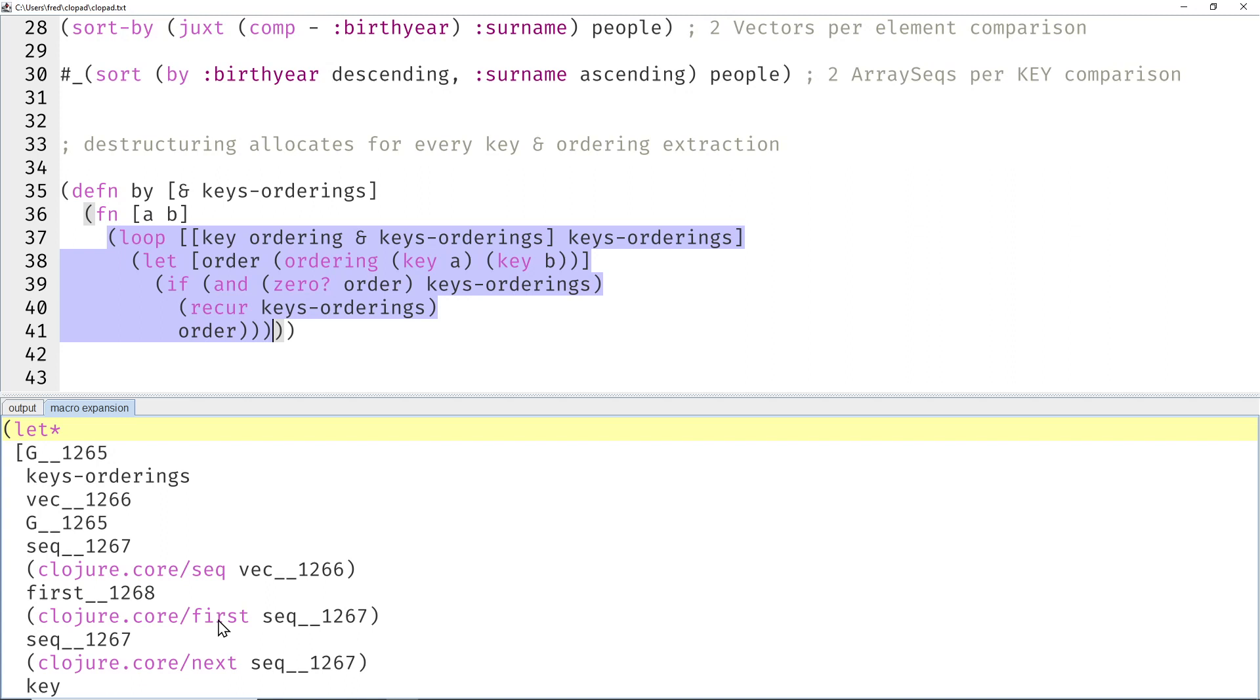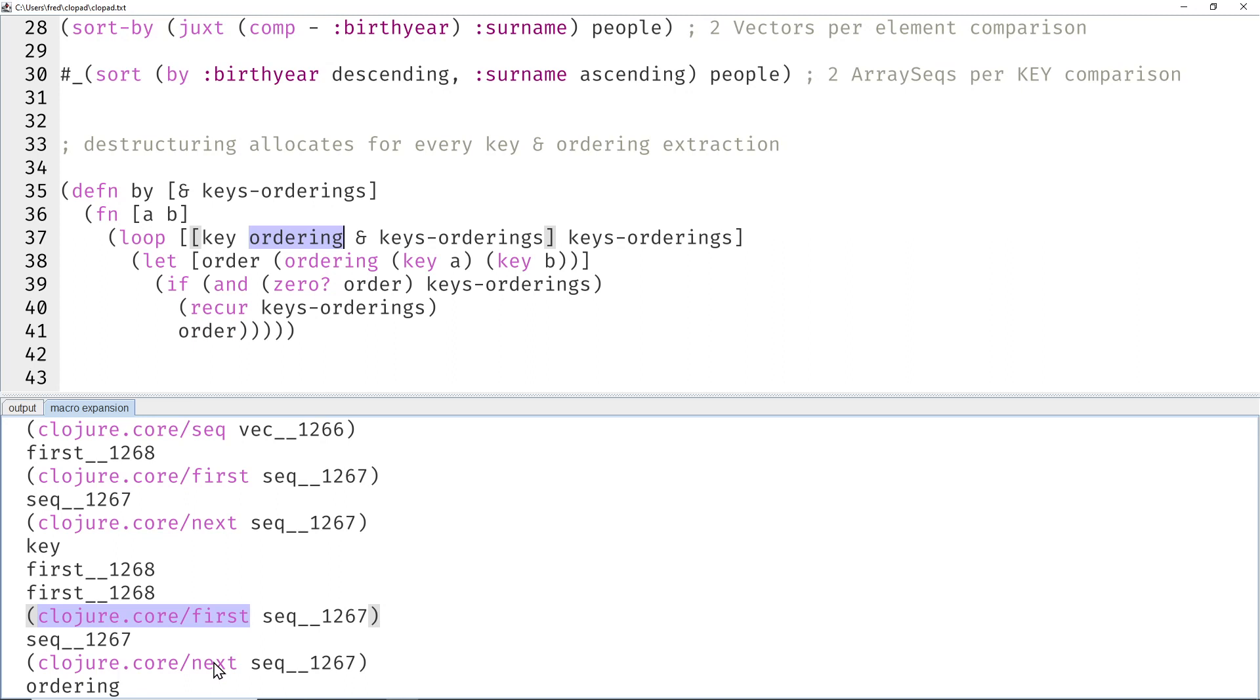This will allocate two additional array seqs. We can even see that in the macro expansion. So the first call here is responsible for extracting the key, the next call will get everything after the key.